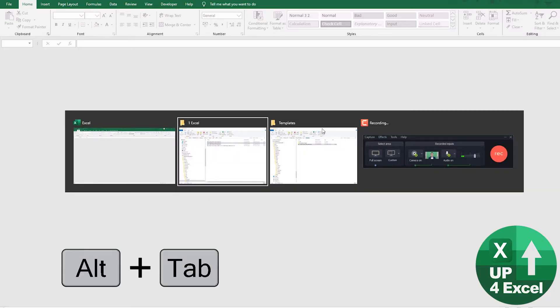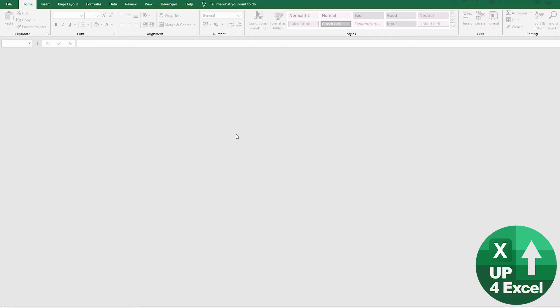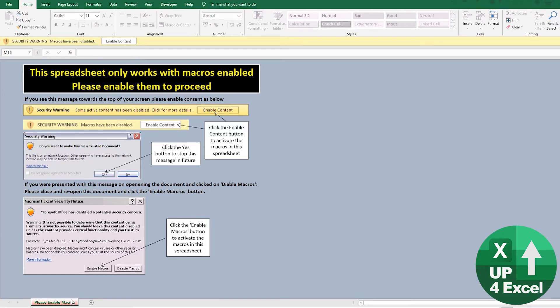I'm going to open a file now. When you open it, you're going to get something like this, which basically says you've got to enable macros to see it.